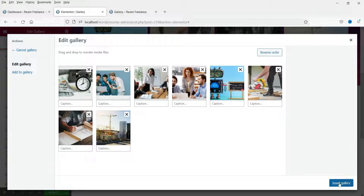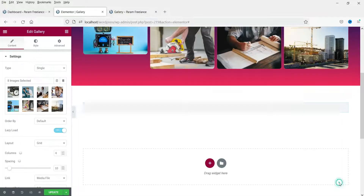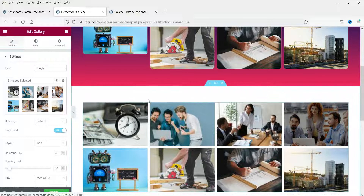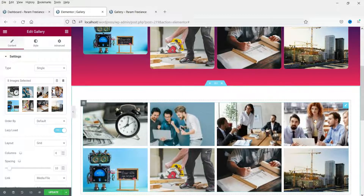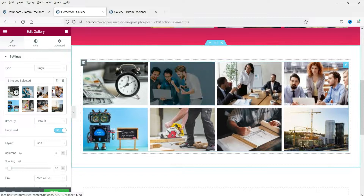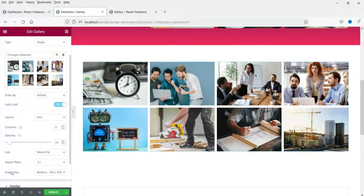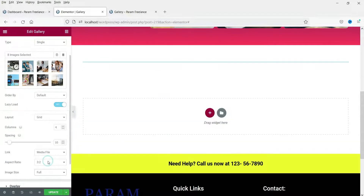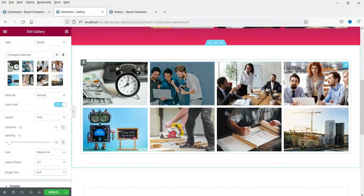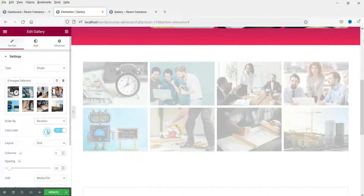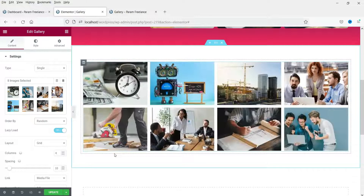Click on the advanced gallery widget, drag and drop it into the section. Select the same eight images from the library and click 'Insert Gallery'. You will see the default look of this advanced gallery — all images are adjusted to show equal size, but the clarity may not look great, so let's change the image size to 'Full'.